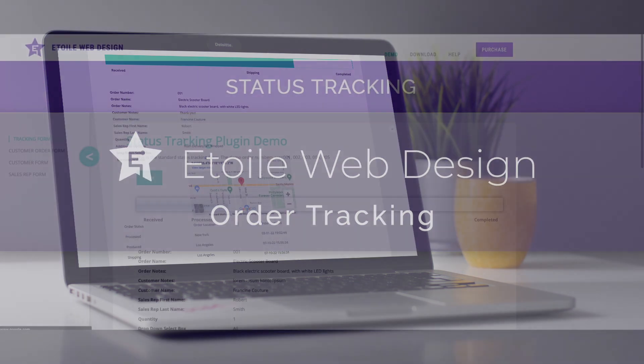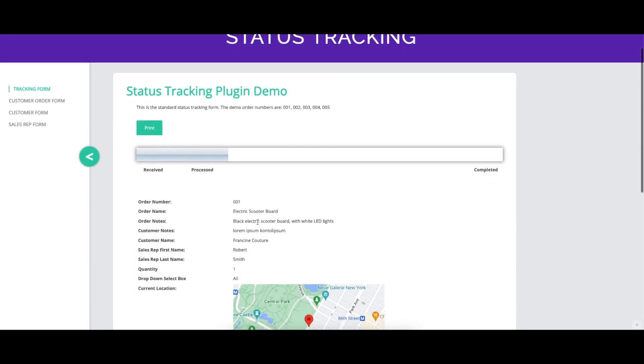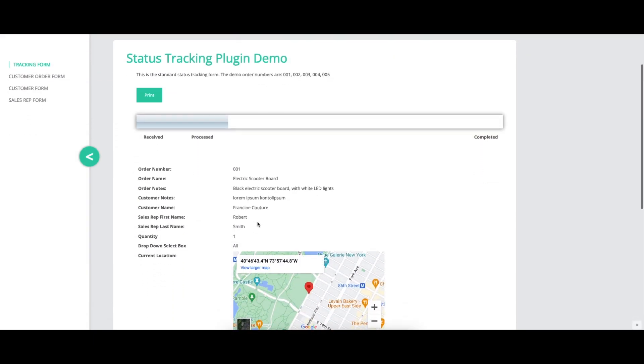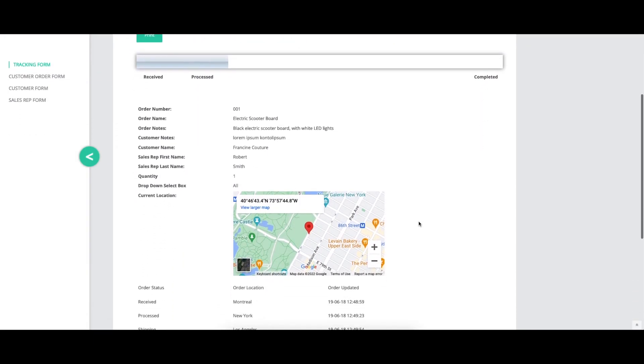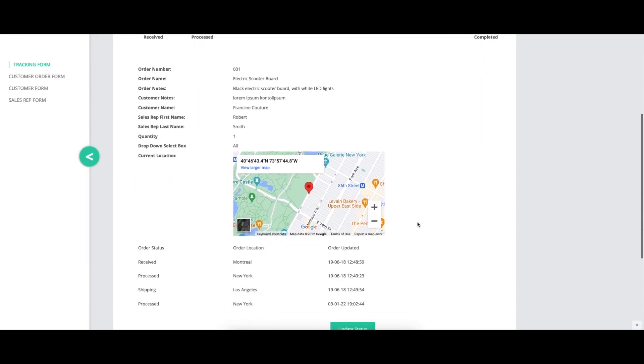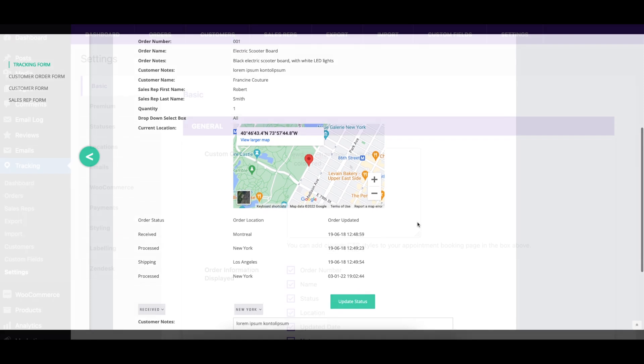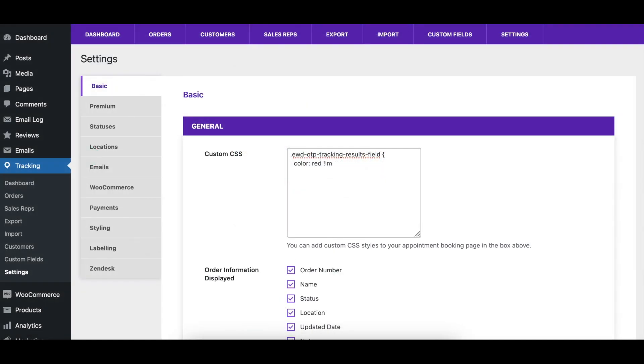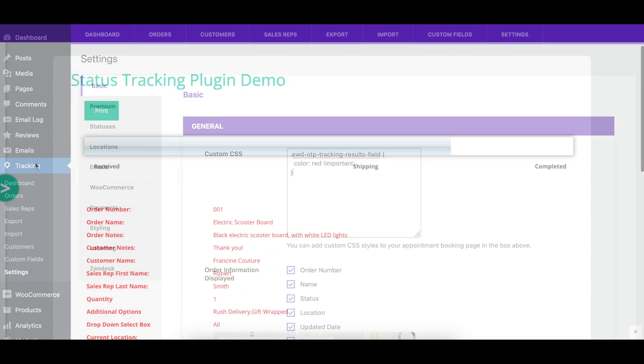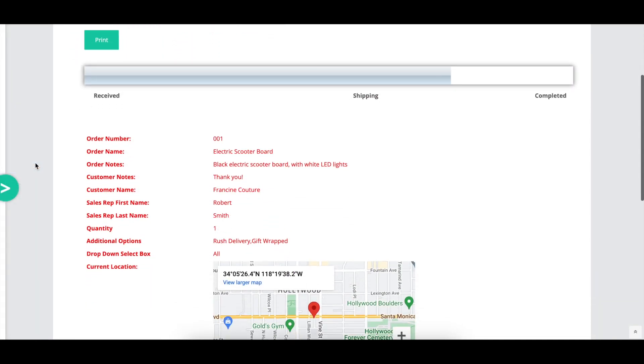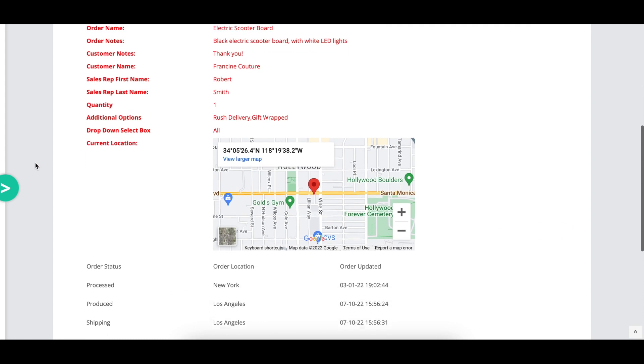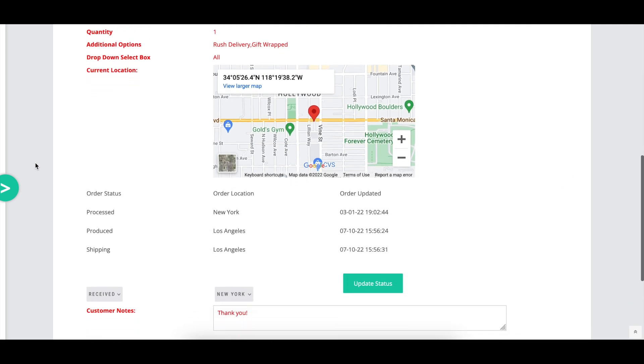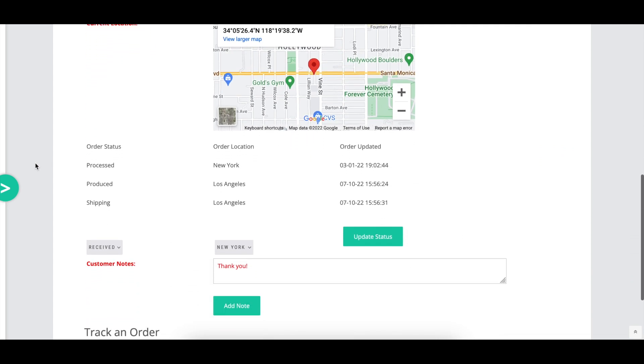This video covers the basic options of the order tracking plugin, describing what each option does and showing a before and after visual where appropriate. The custom CSS text area lets you enter CSS code that will be added to the tracking form and orders if you would like to modify the styling of those pages.